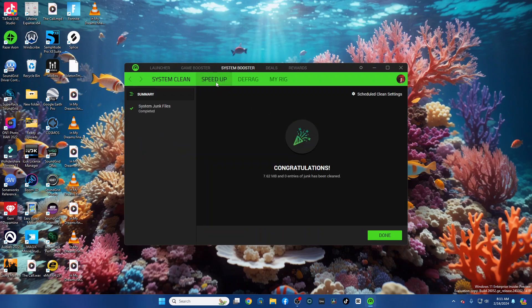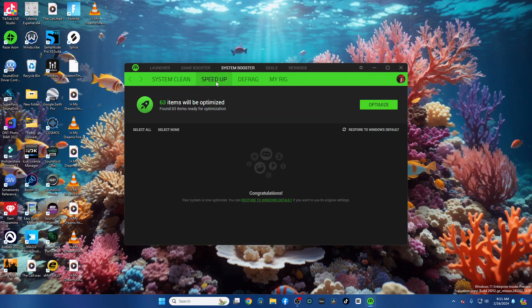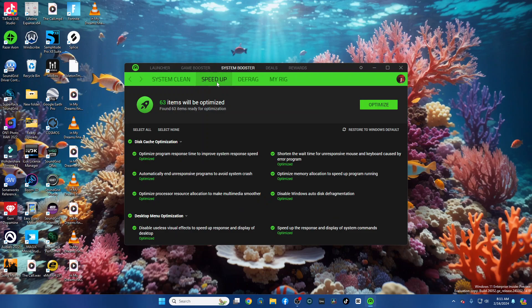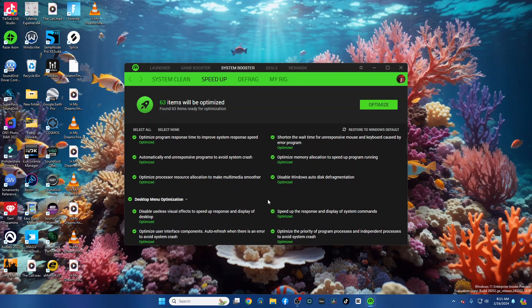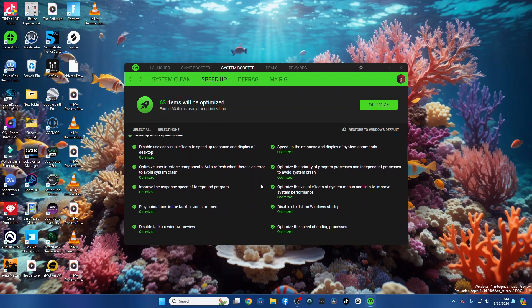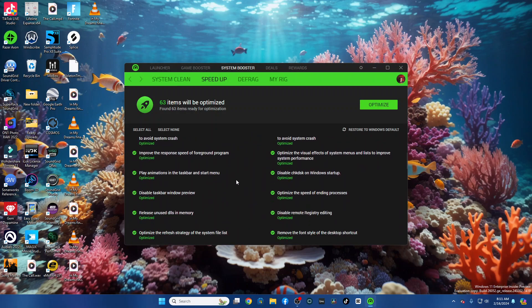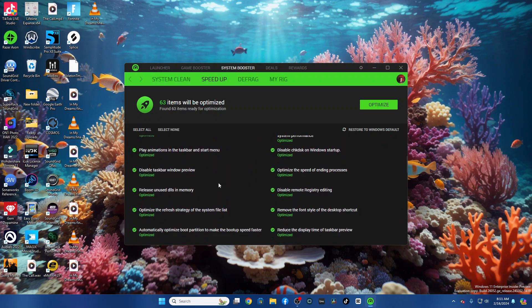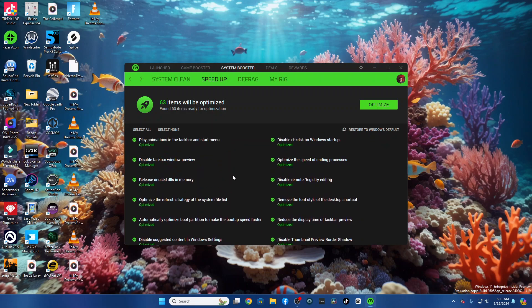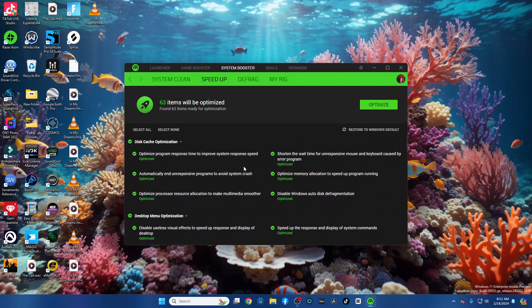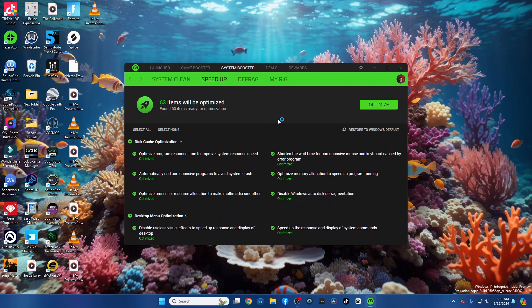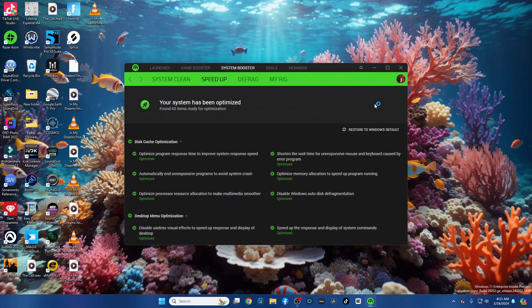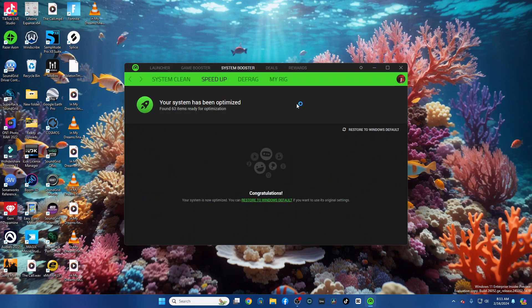And the second thing you want to do is come in here to Speed Up. And it's going to optimize 63 items. I'll let you go through all this once you get installed to see what it's going to do. But basically, all the stuff that's running in the background of Windows, it will either optimize it or disable it.